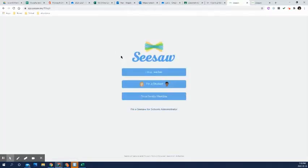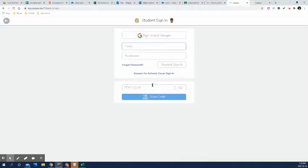And what we're going to do is we're going to click there and then you would have got a page that looks something like this. Now, your child is a student, so you're going to click I'm a student. And then you kind of have an option. You can sign in with Google.